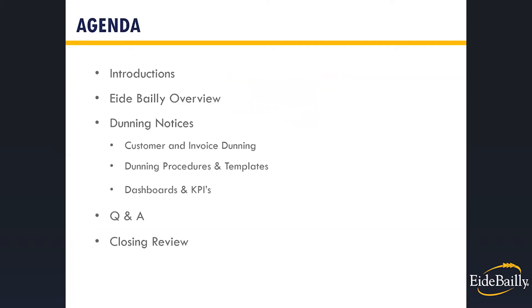Here's what we're going to review today. First, we'll introduce our team on the phone and give you an introduction to iBailey and who we are. Then we'll introduce you to the Dunning module NetSuite has developed to manage your collections process. And finally, we will wrap up, take questions and talk about next steps.